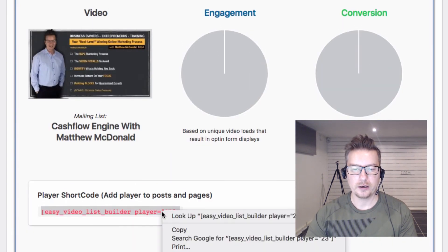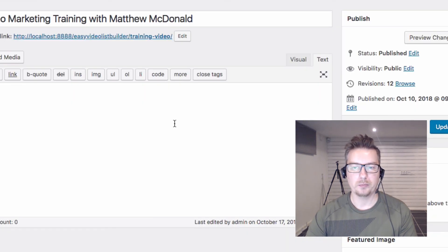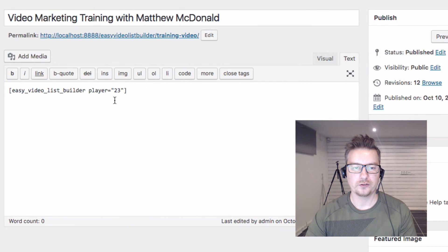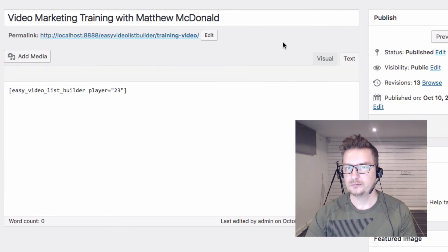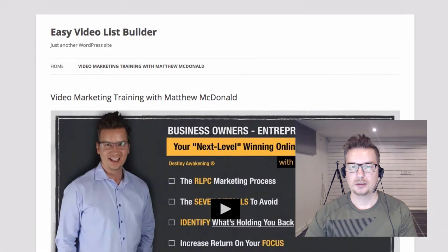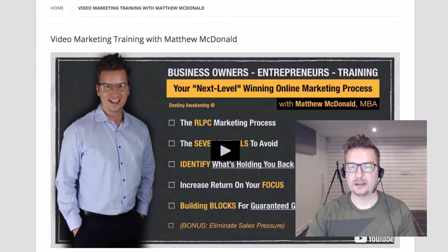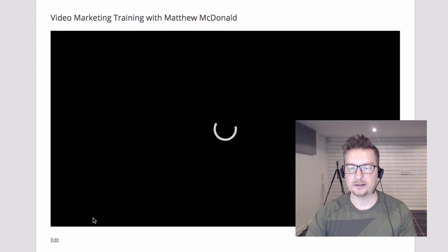Let's quickly try this out. I'm going to copy my Easy Video List Builder shortcode and go to a page I've got set up, paste it in, go ahead and update, and then we'll look at the page. There you can see my video is loading and I can go ahead and play that.